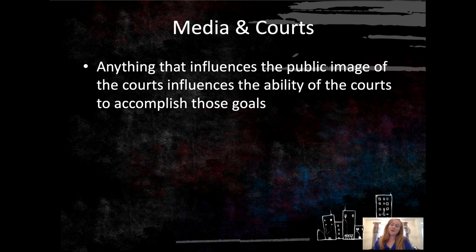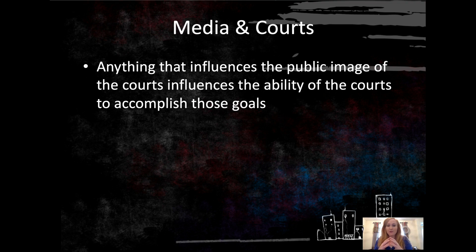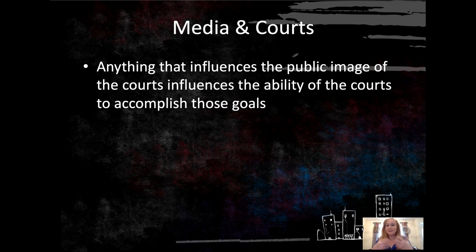With media and the courts, anything that influences the public image of the courts is going to influence the ability of the courts to accomplish these goals, because they want to appear legitimate, fair, and efficient. Those are very hard perceptions to manage in our legal system, and they are highly constructed in different media.